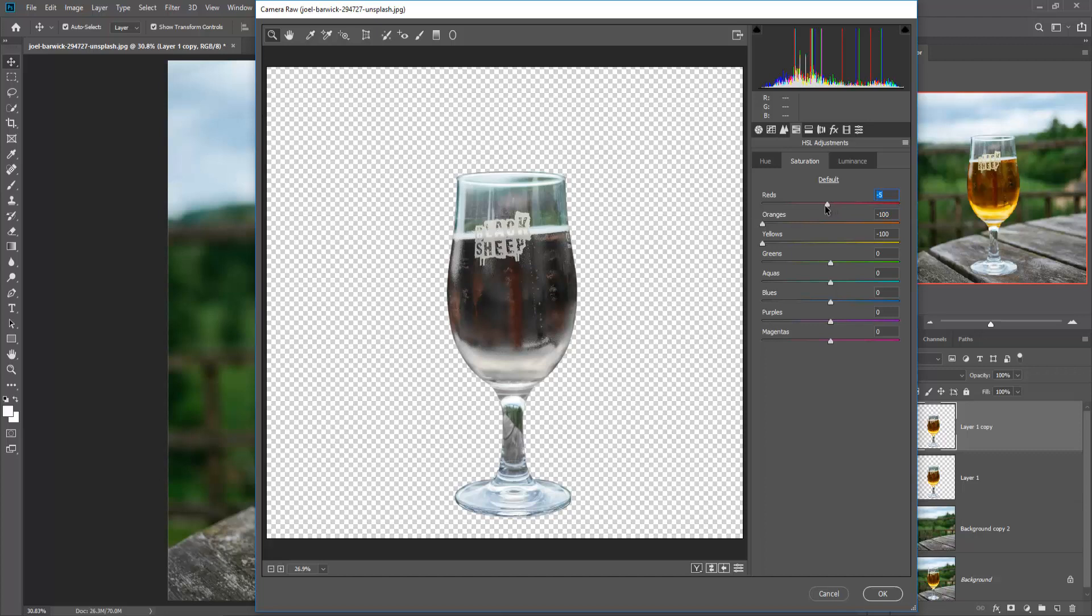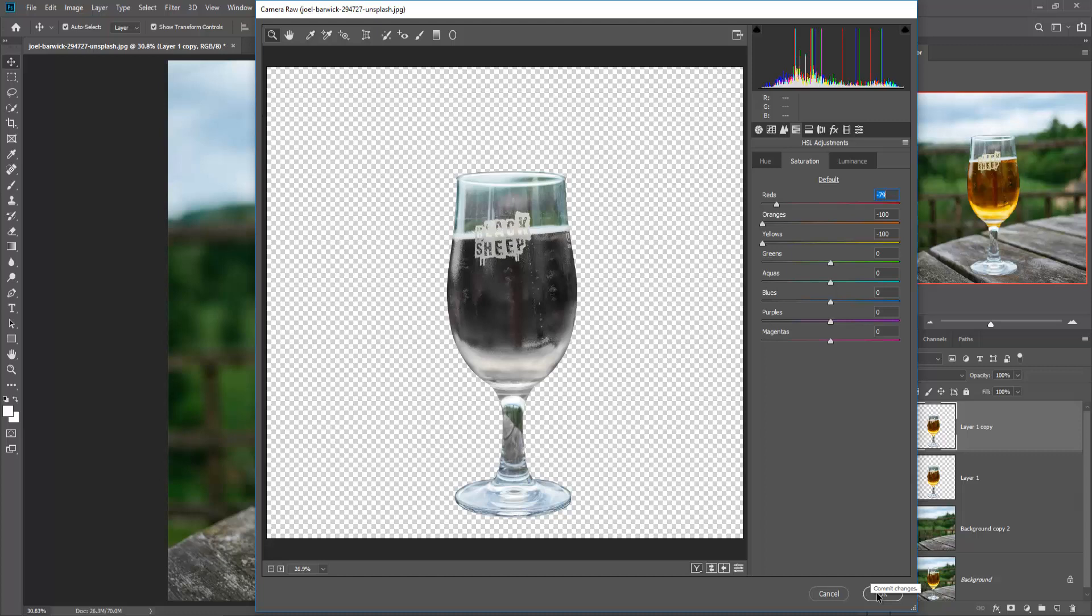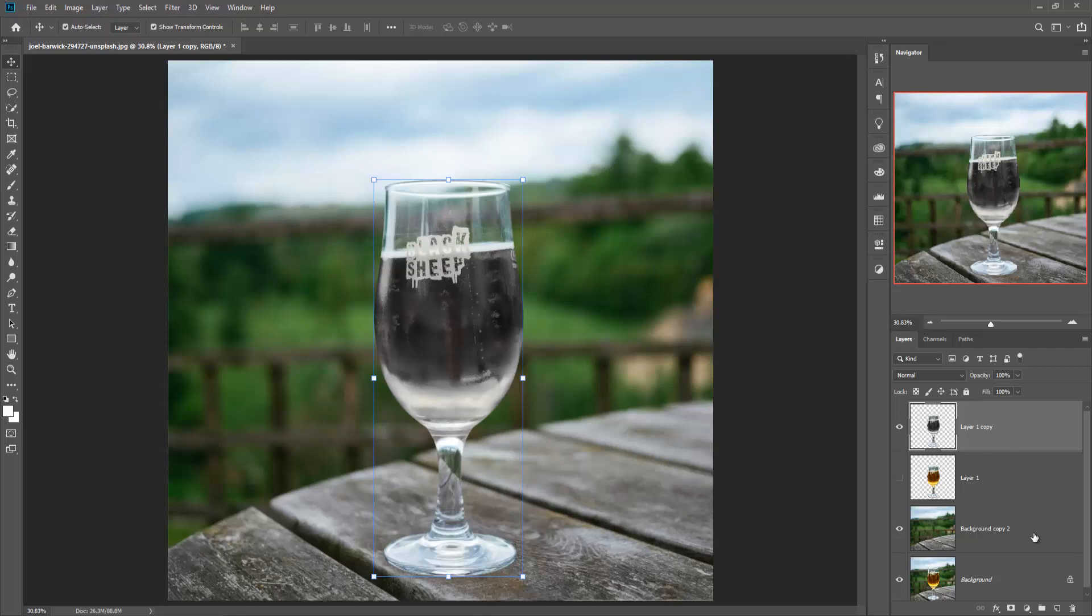Decrease the yellow light, decrease the orange color, and also decrease red color but a little bit. Press OK. Then take a mask layer, just click on mask layer.